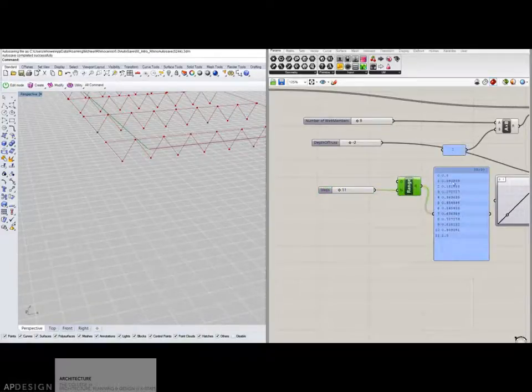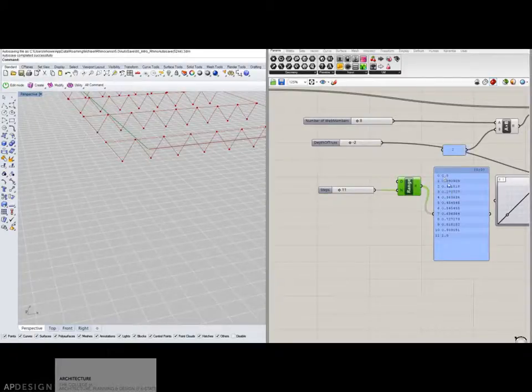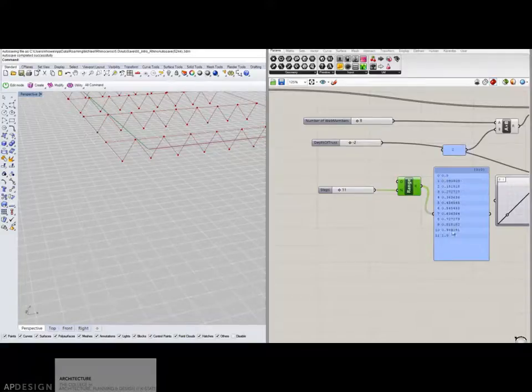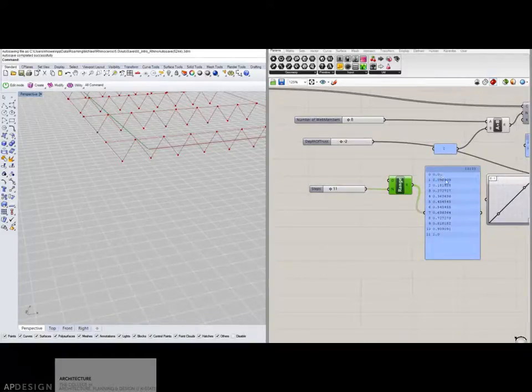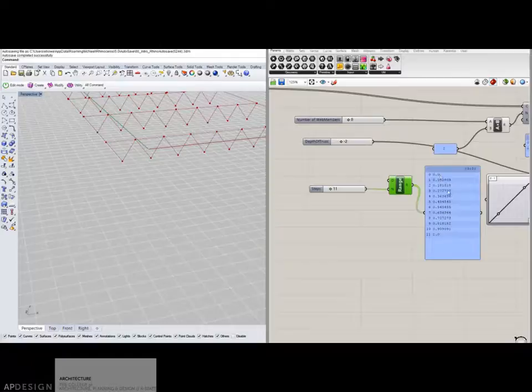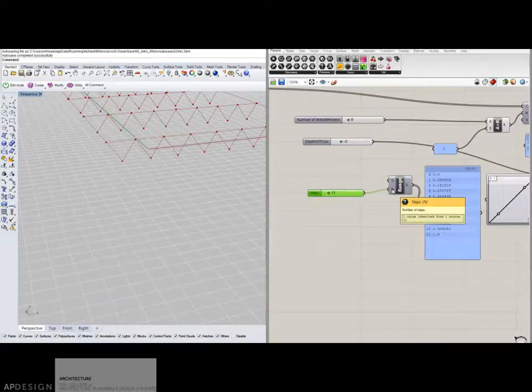Essentially it found 11, actually 12 pieces of information to give you. That's between 0 and 1 and basically proportional. So it's working up incrementally until it goes from 0 to 1 as many steps as you've given it.